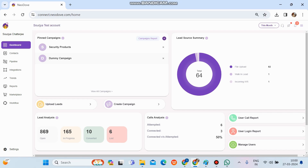First, we need to log into the admin credentials. Once we get logged in, the first screen we come across is the dashboard, which gives us a complete overview of your account — what is exactly happening, along with all the summary analysis and shortcut keys as well.